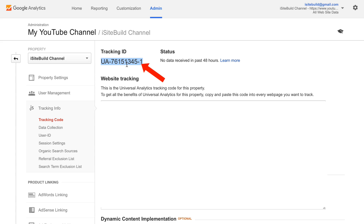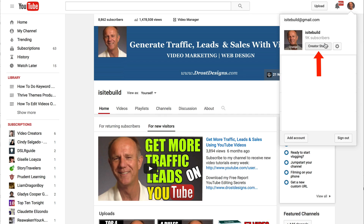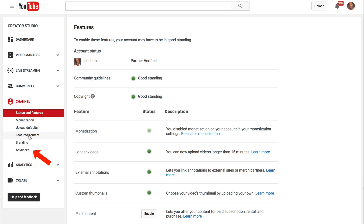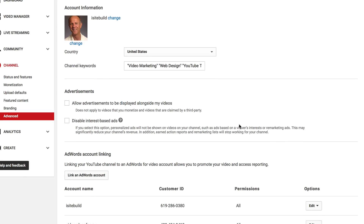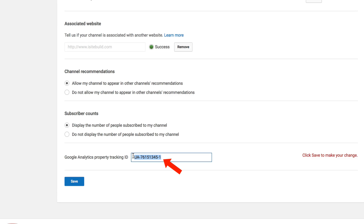Just highlight the tracking ID and copy it. Log into your YouTube channel, click on your profile icon, click on Creator Studio, click on the channel drop down, click Advanced. Scroll down to where you see Google Analytics Property Tracking ID and put your tracking ID into the box. Click Save.